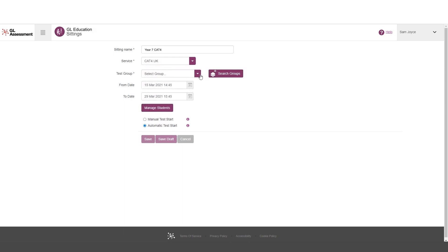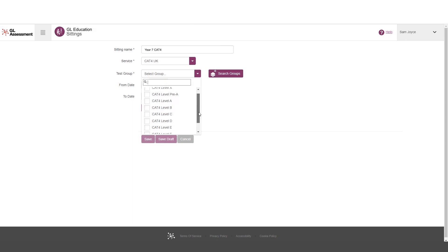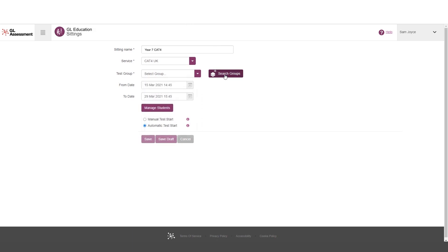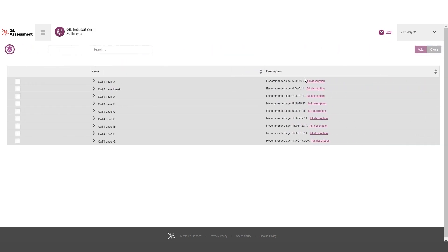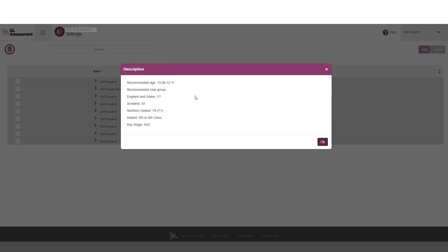And there are two options here. If I'm not sure what these different levels are, if I'm not completely clear what it is I want to set up, I can go into search groups and it's going to give me a little bit more information. So I'm interested, I think, in level D. I'm going to have a look again to see what it is. So recommended age from 10 to 12.